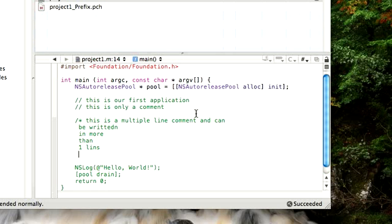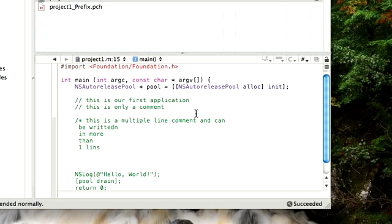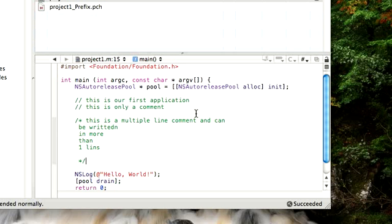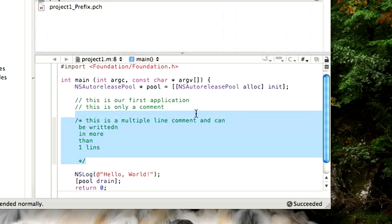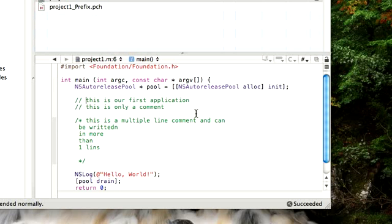And then once you've written that, once you've finished writing your comments, you can close it by putting a star and then the slash again. So you would see that you've written a multiple line comment here. So I hope you understand the difference between single line comment and multiple line comments now.